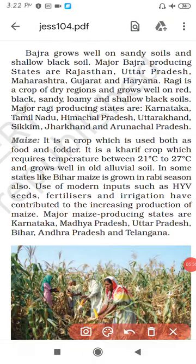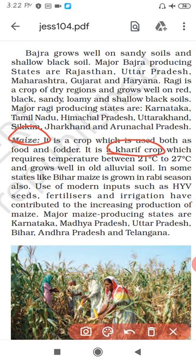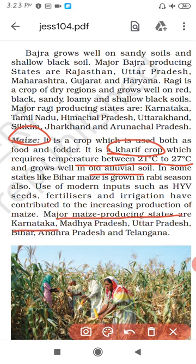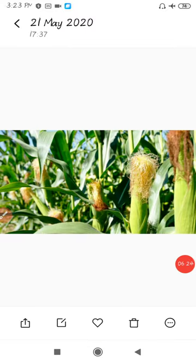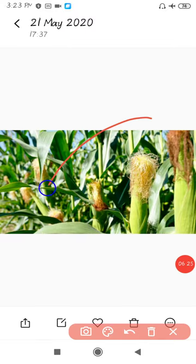Next is the Maize crop. Maize is a Kharif crop and requires temperature between 21 to 27 degrees centigrade and alluvial soil. The major Maize producing states are Karnataka, Madhya Pradesh, Uttar Pradesh, Bihar, Andhra Pradesh and Telangana. This is the figure of Maize.